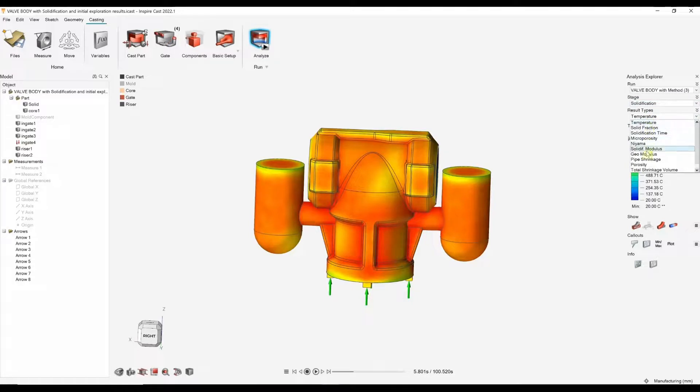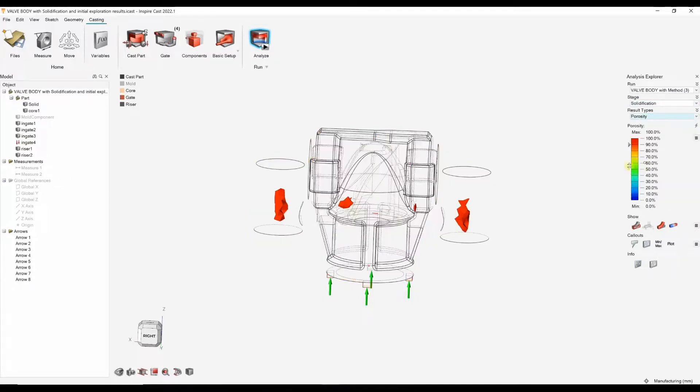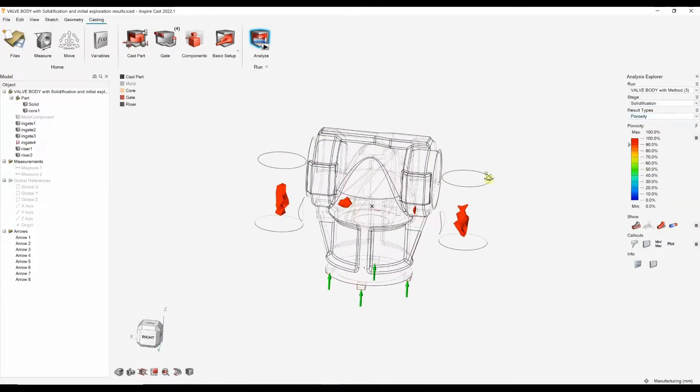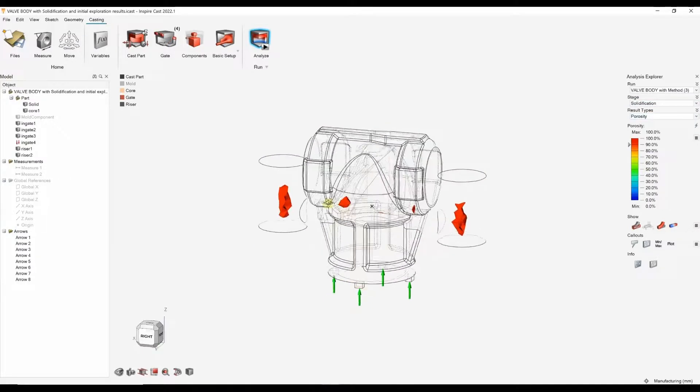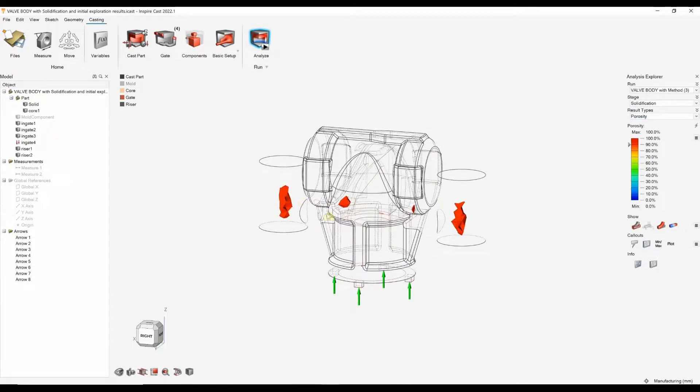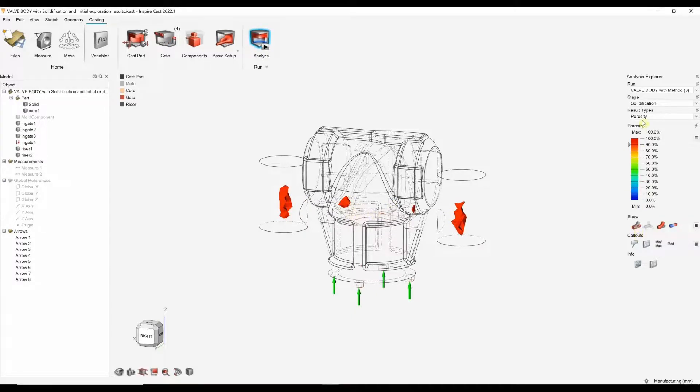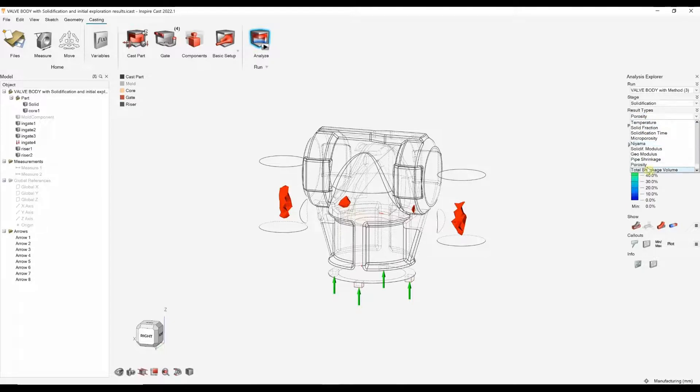But if we go into the solidification stage again, we're going to be focusing on trying to remove this porosity. And we can see here we've got more porosity in the risers now, but we still do have some in the areas where we had before.